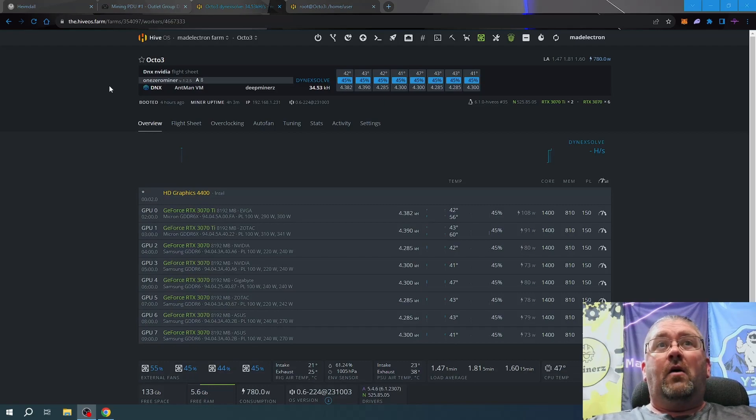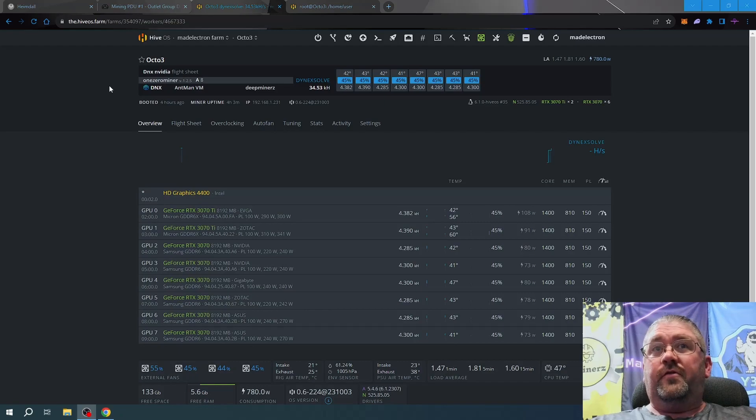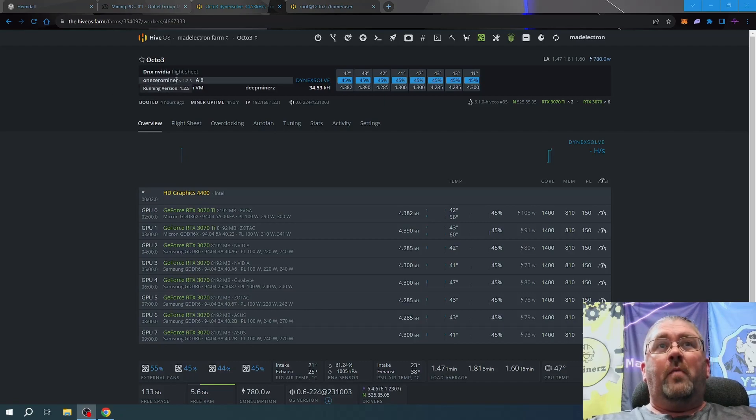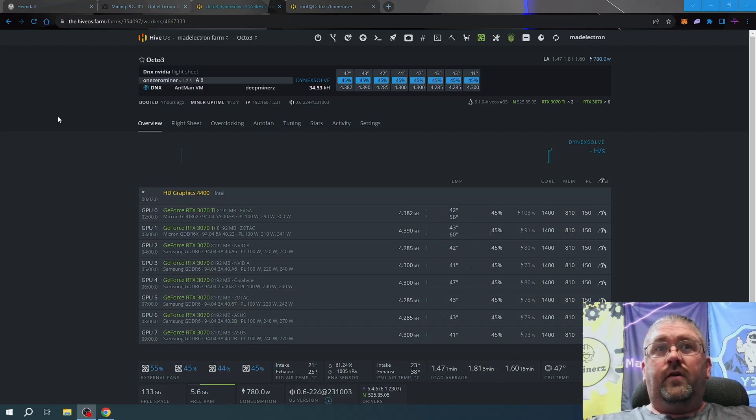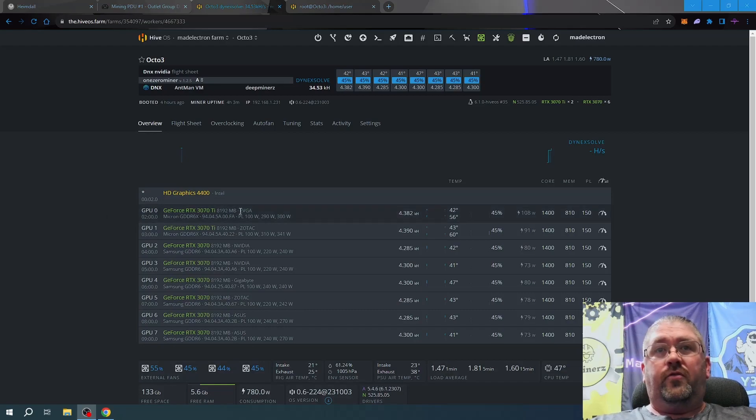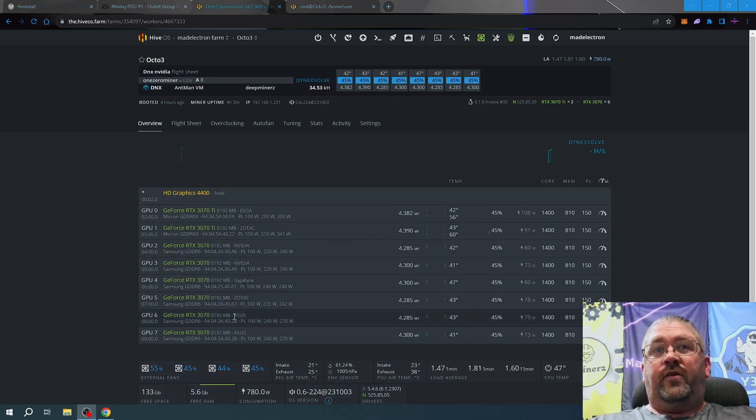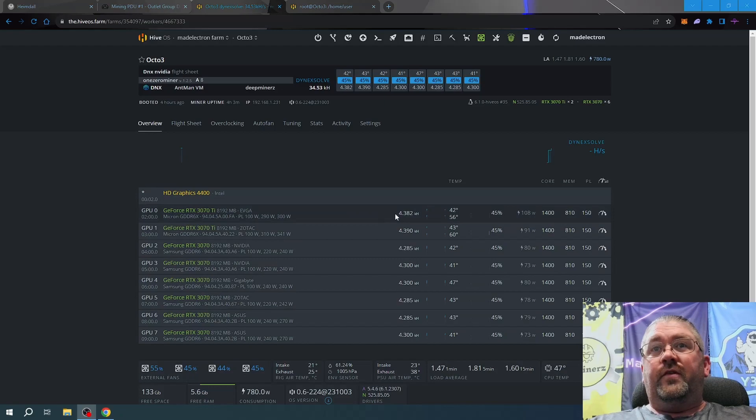Right now on my Octo 3 rig, my Nvidia 30 series rig, we are running 1.0 miner version 1.2.5. This rig has two 3070 Ti's and six 3070s. You can see the hash rate that we're getting on them right now.